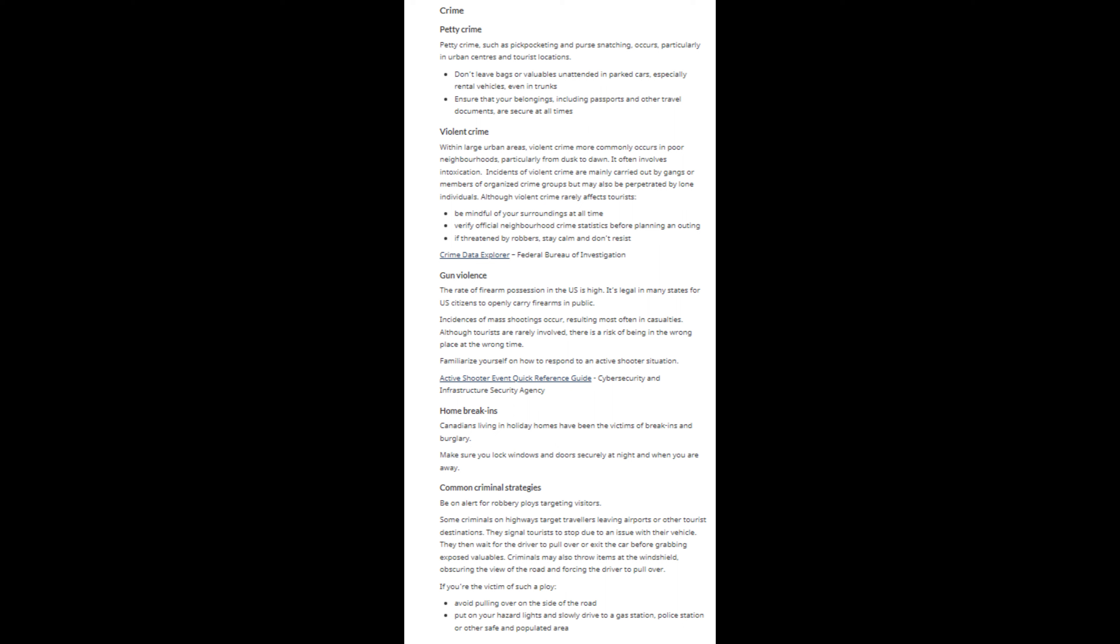Don't leave bags or valuables unattended in parked cars, especially rental vehicles, even in trunks. Some criminals on highways target travelers leaving airports or other tourist destinations. They signal tourists to stop due to an issue with their vehicle. They then wait for the driver to pull over or exit the car before grabbing exposed valuables.